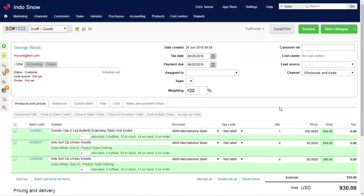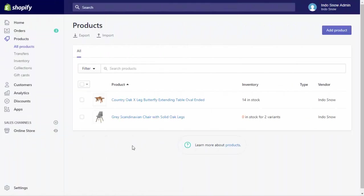As soon as on-hand levels change, Brightpearl notifies your connected sales channels to reduce their numbers too. So you can see because we've got an order here for one of these tables, our on-hand has gone back down to 14. We can see the stock level in our connected Shopify store has also been reduced.